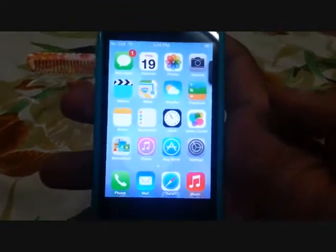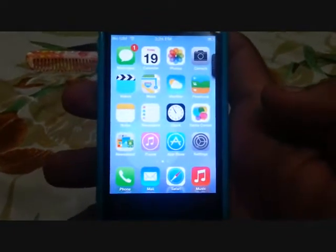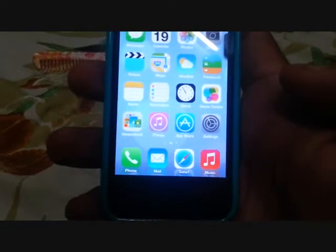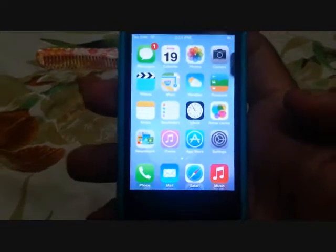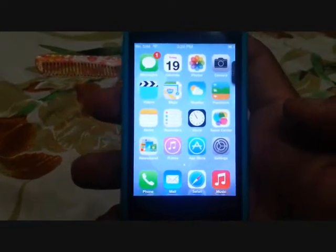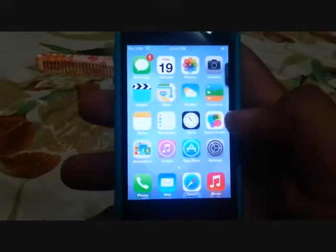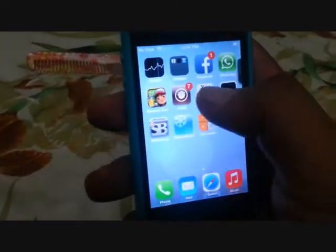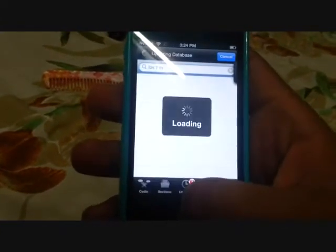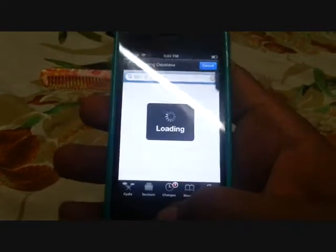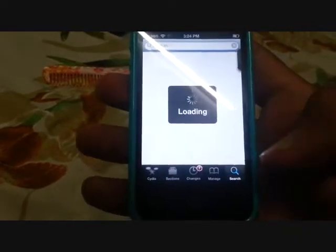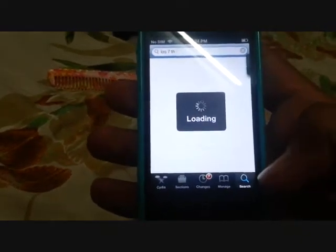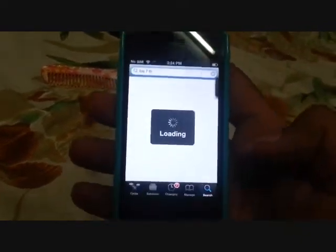Hey, what's up everyone! Today I'm going to show you how to get the iOS 7 lock screen and iOS 7 theme on your iDevice. First of all, you have to go to Cydia and search for two things: the first one is iOS 7 theme, and the second one is iOS 7 lock screen theme.